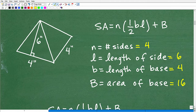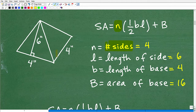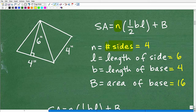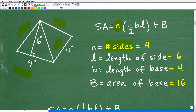So here is our formula for the surface area of a pyramid: surface area equals n times one-half base times length, plus the area of the base. n is the number of sides of this pyramid. Our pyramid has four sides — one side there, one side there, one side there, one side there. So n equals four.